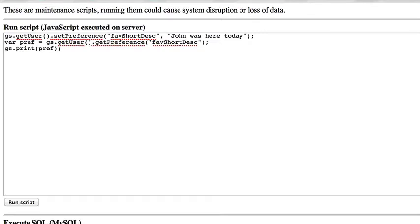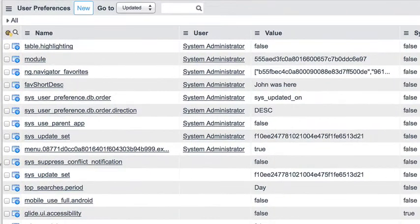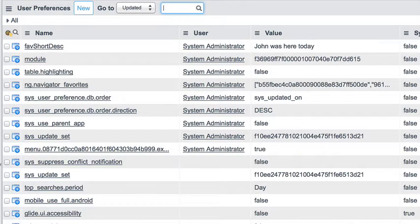If we go and check in the userPreference table, the table isn't always immediately updated — sometimes there seems to be a delay. But if we go to that userPreference table and reverse sort on updated, as you can see, here's our favShortDesk preference, and it's 'John was here today'.